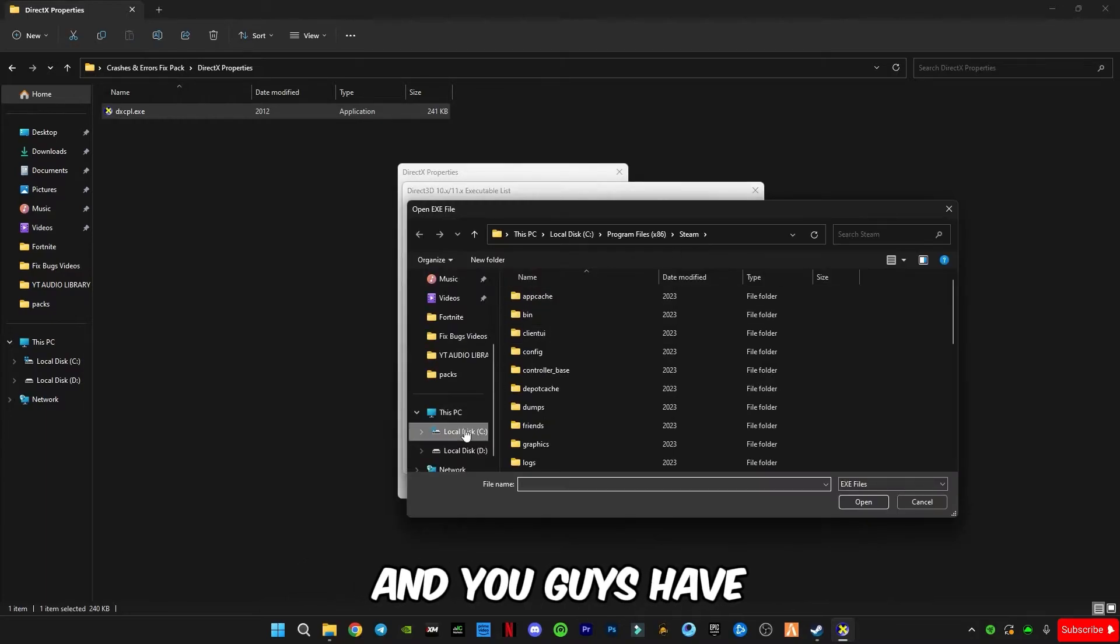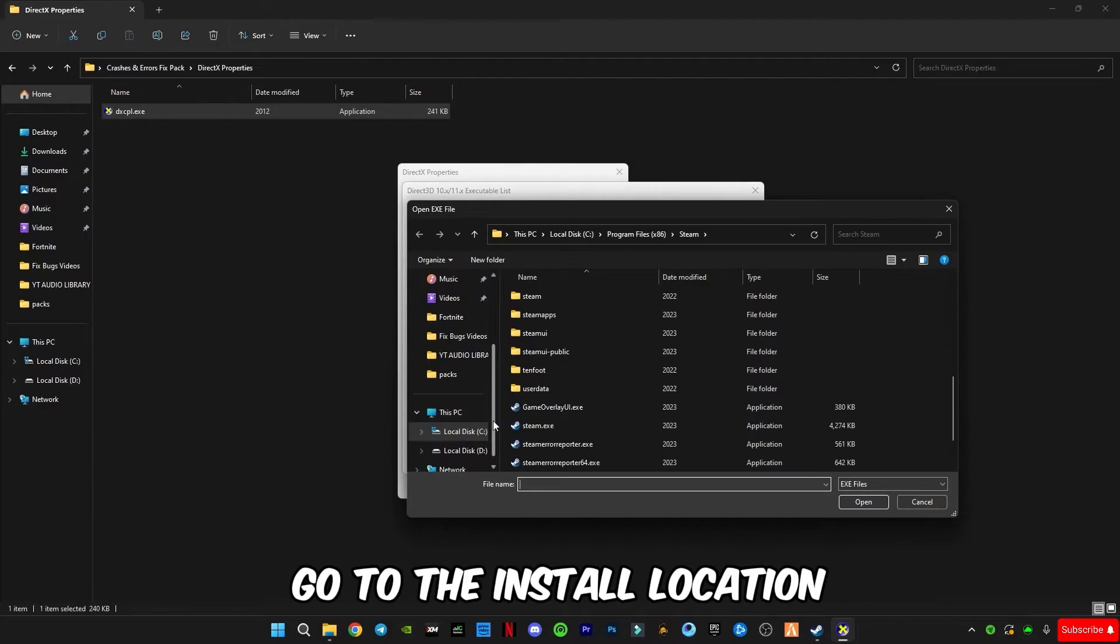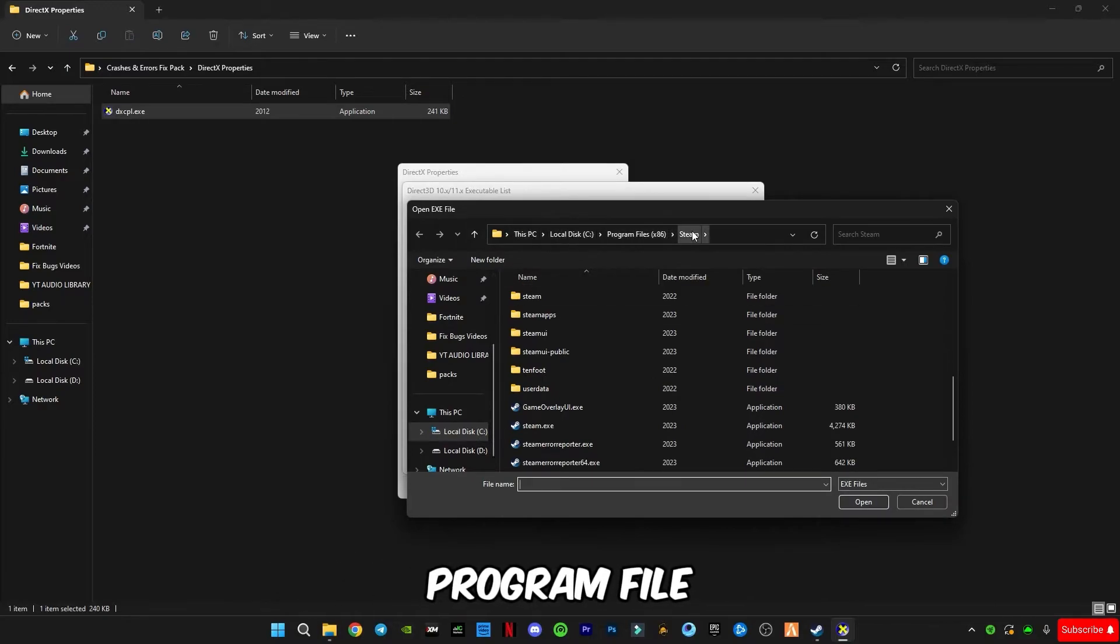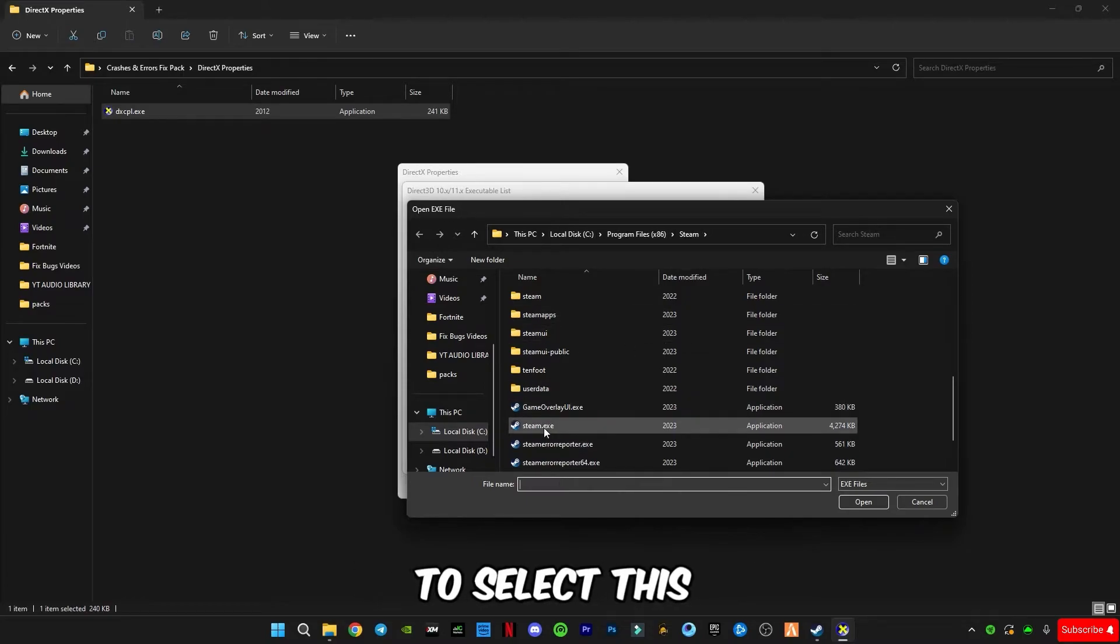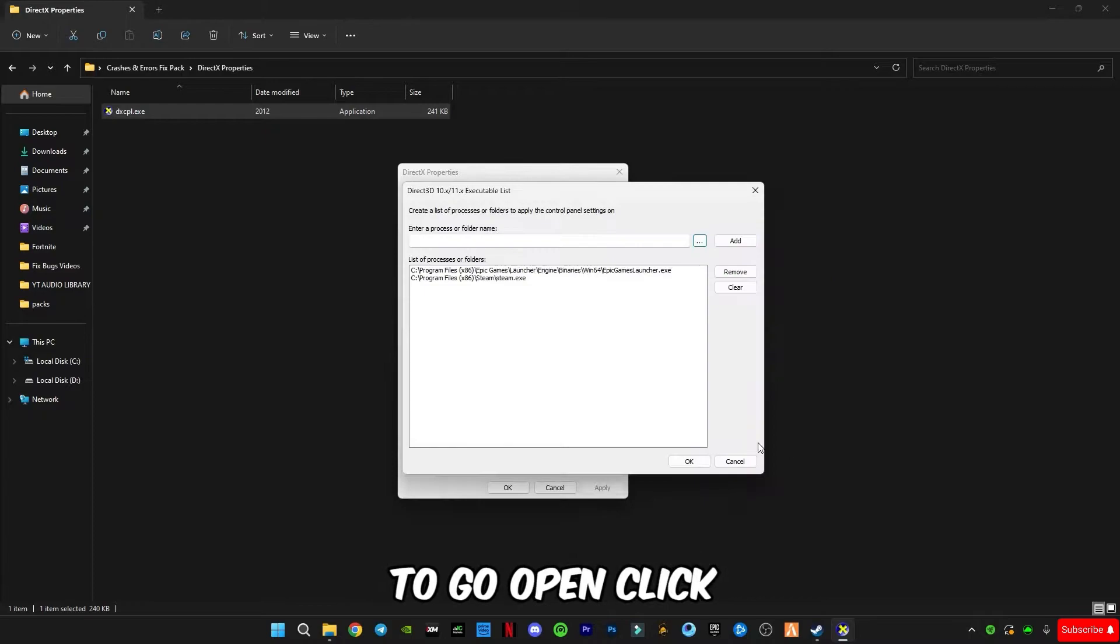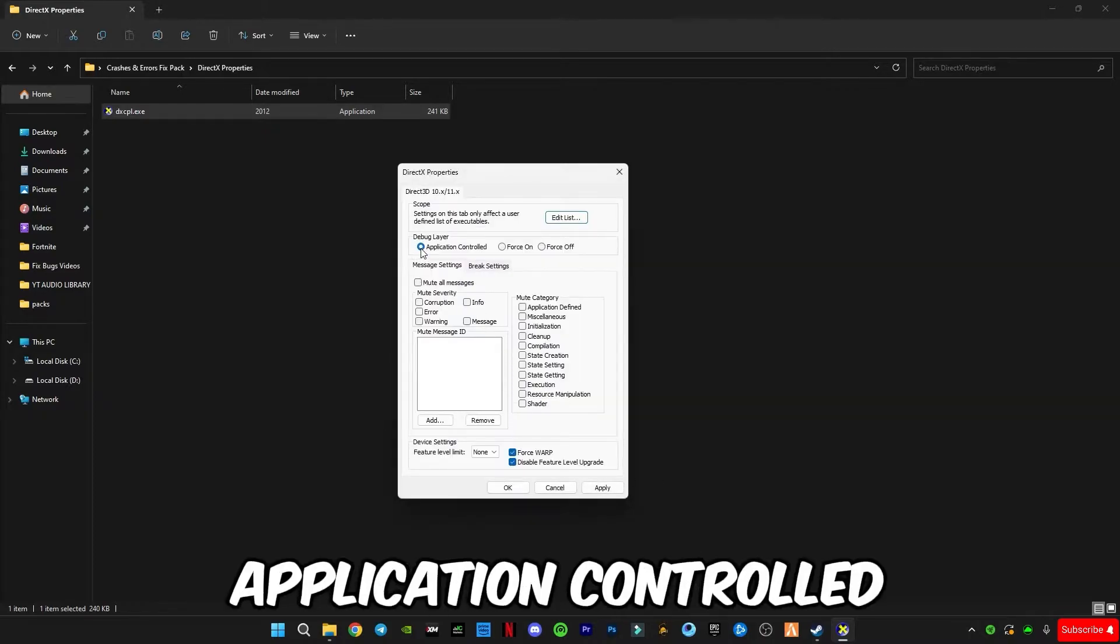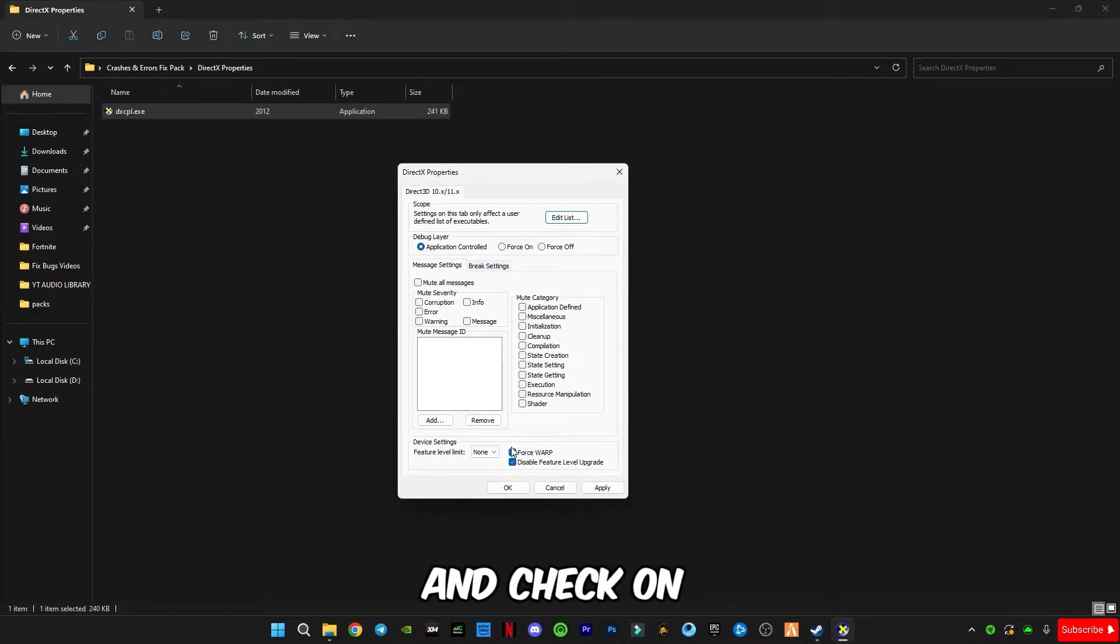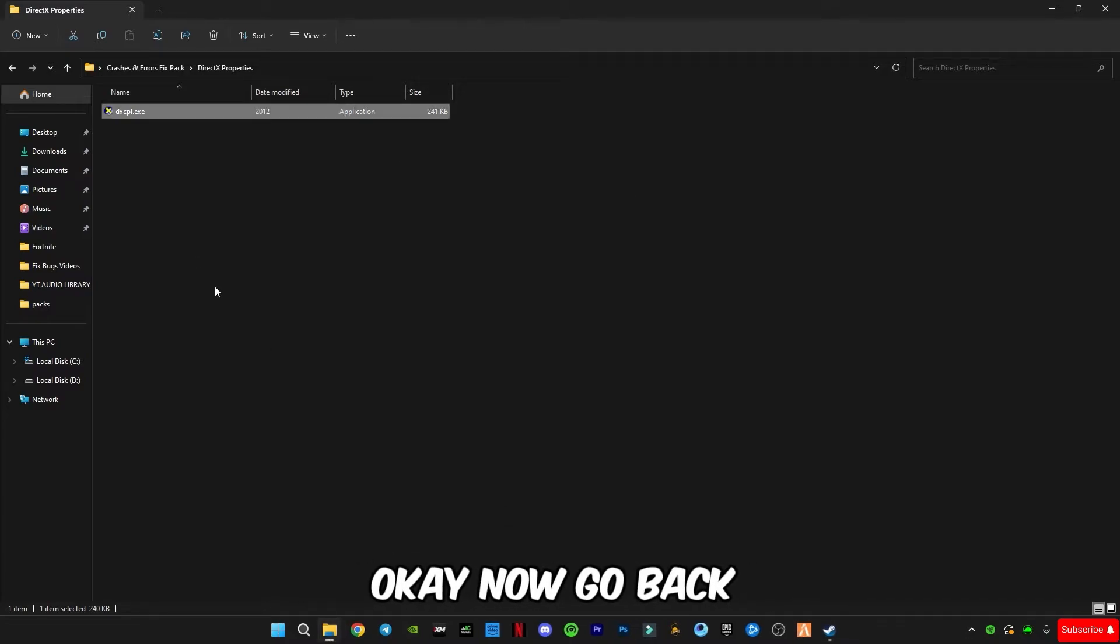Click on these three dots and you guys have to select Steam. Go to the install location, like I have in C drive, Program Files, go to Steam and you guys have to select this steam dot exe file. Click on open, click add, click OK. Now you guys have to select application controlled and check on these two boxes and click on apply, click OK.